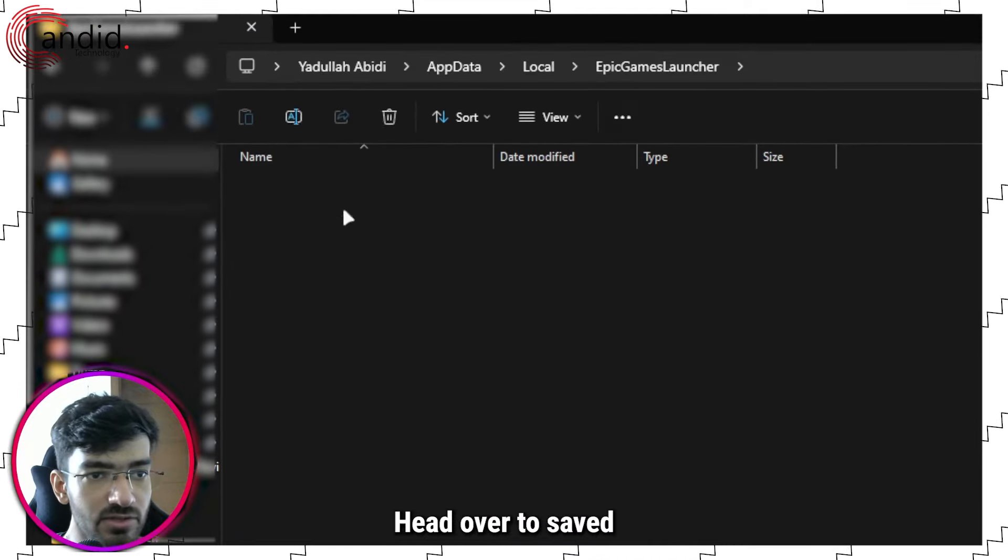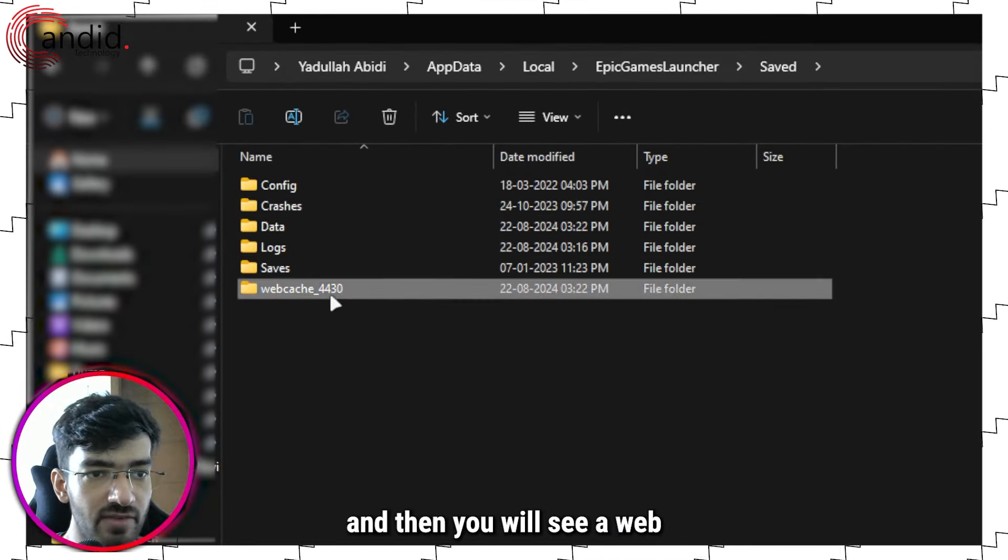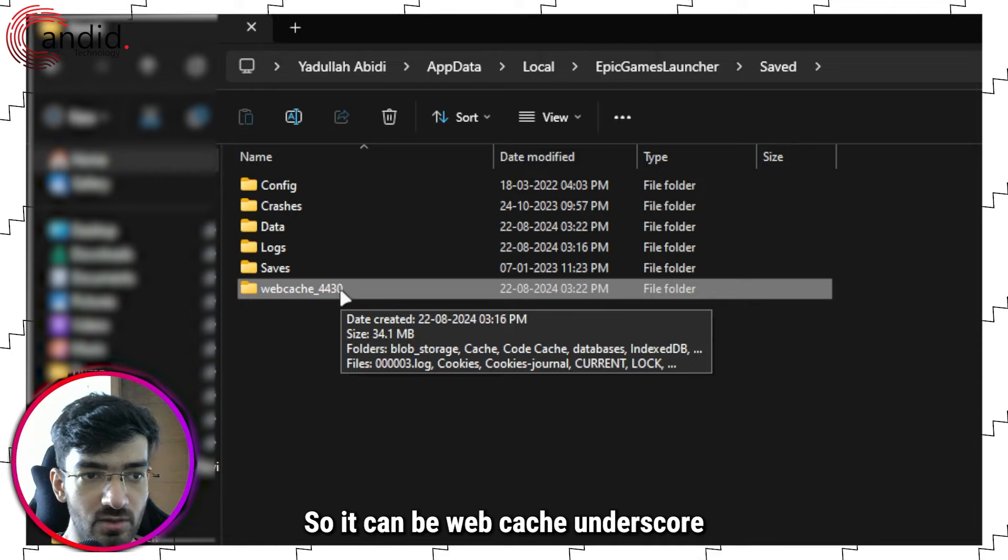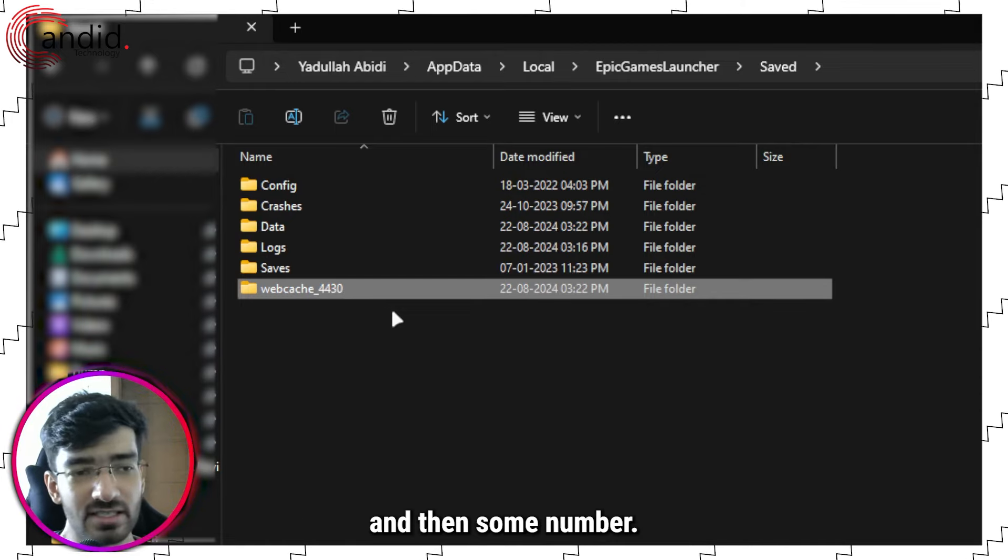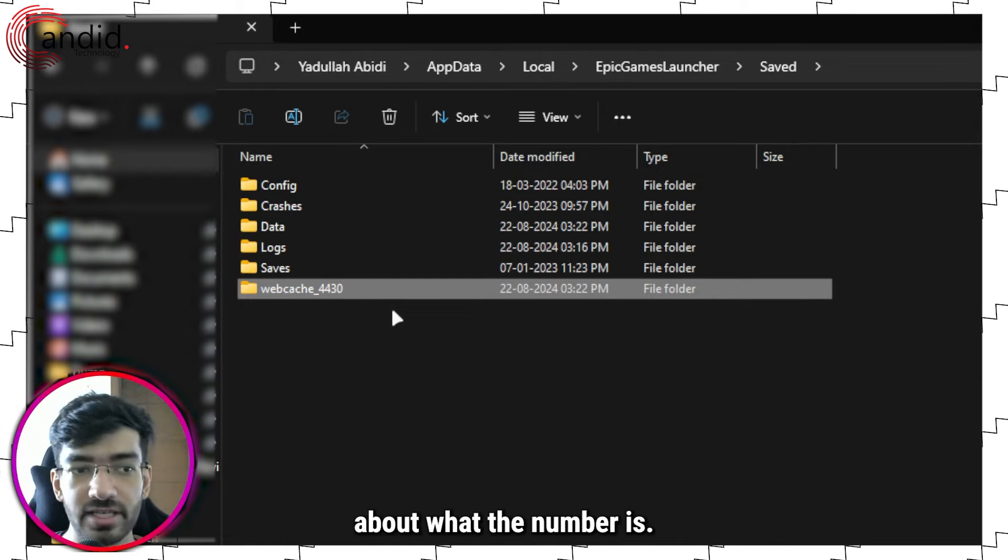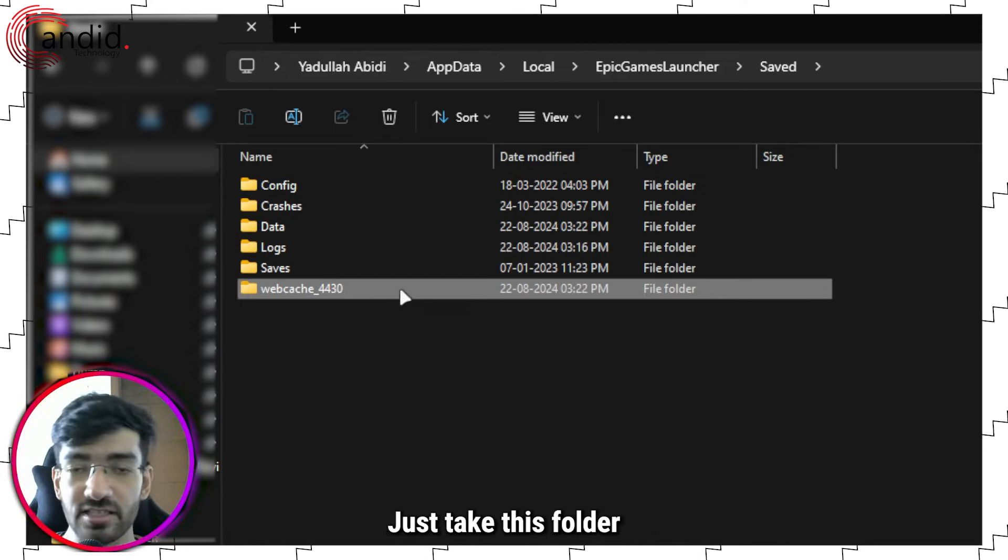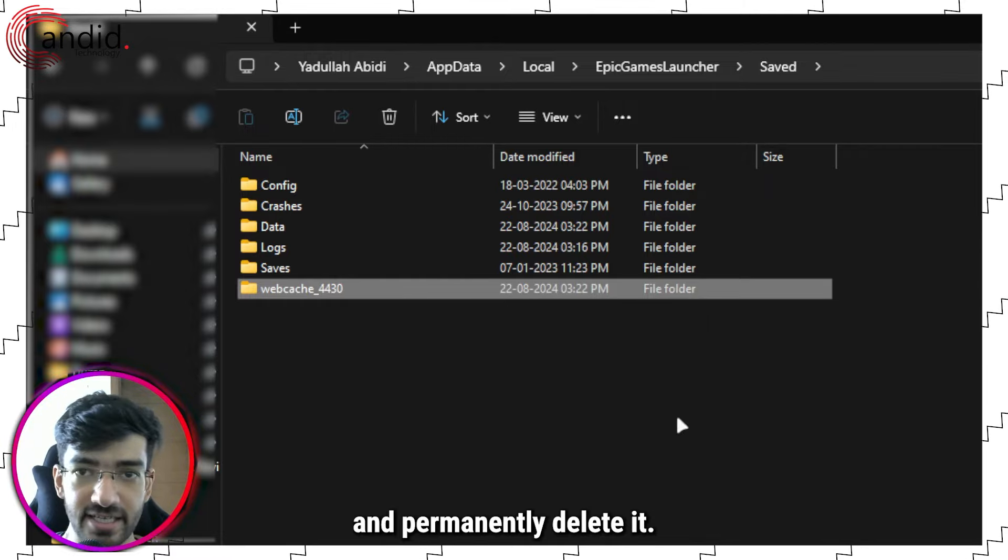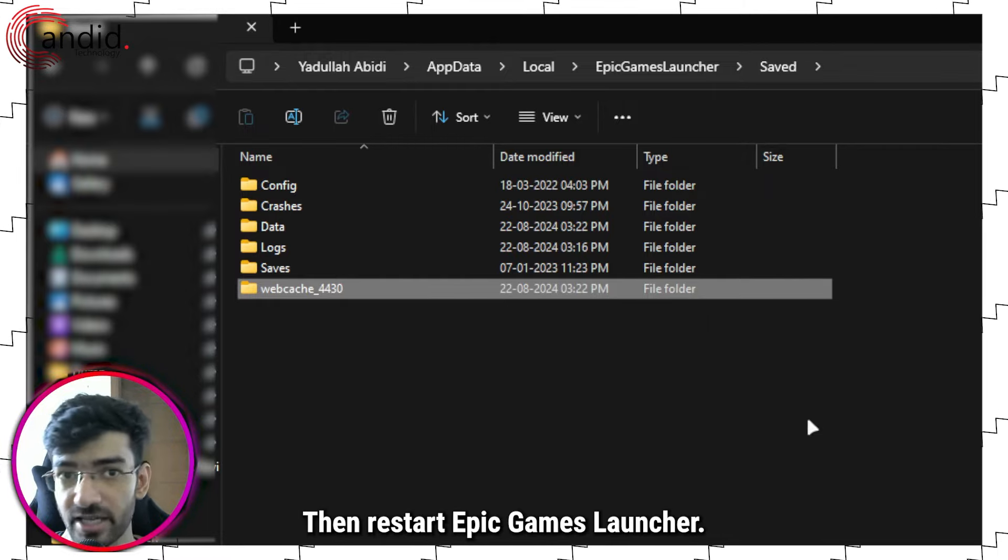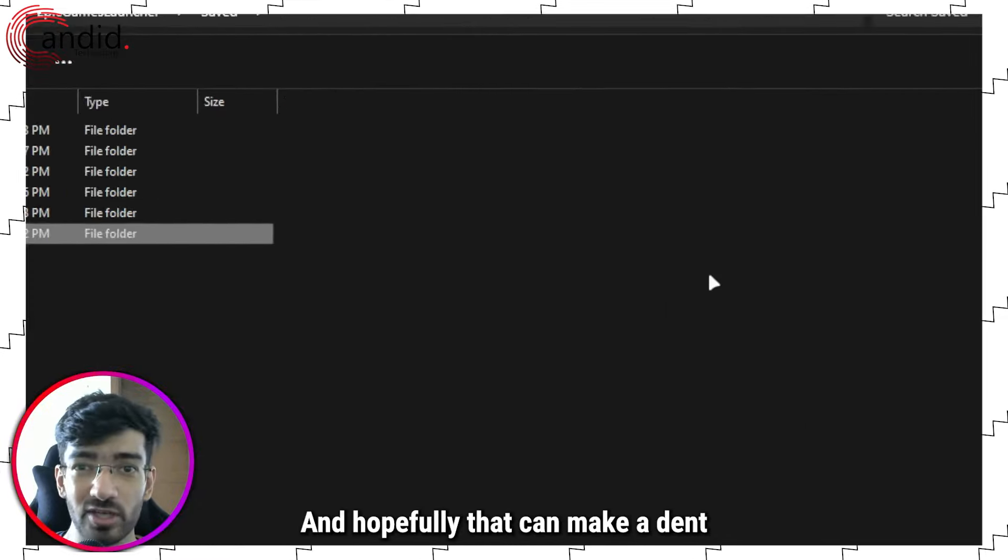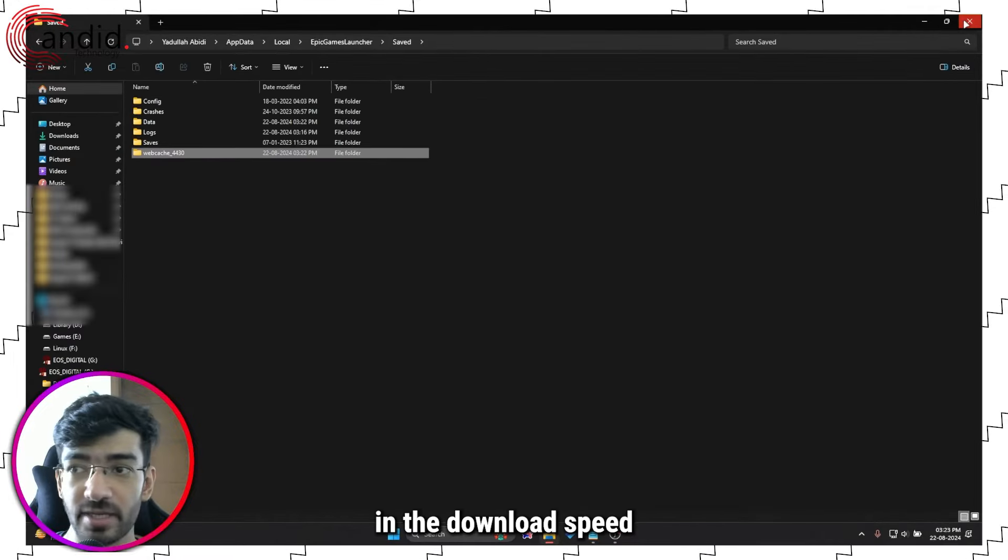It's right here. Double click to open, head over to Saved, and then you will see a Web Cache folder. It can be webcache underscore and then some number. You don't need to worry about what the number is. Just take this folder and permanently delete it. Then restart Epic Games Launcher, and hopefully that can make a dent in the download speed and make it better.